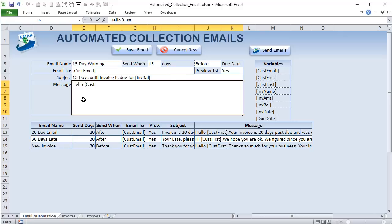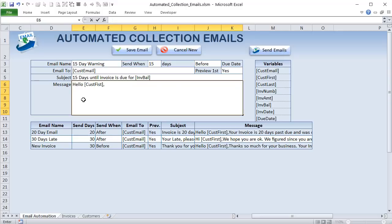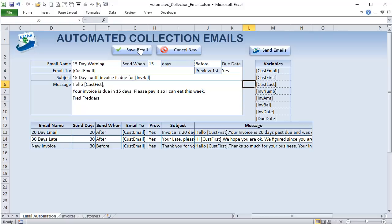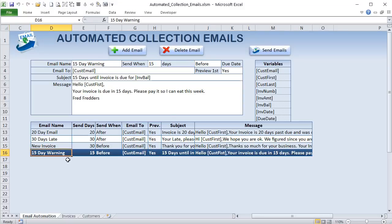The 'customer first name' placeholder gets replaced by the actual customer first name when the email is generated. Alt+Enter gives you a new line inside a cell. For example: 'Hello, your invoice is due in 15 days, please pay it so I can eat this week.' Once I click Save, it gets added to the bottom of the list.